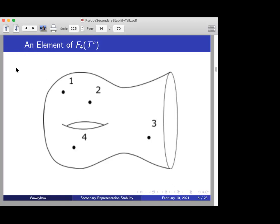We can consider elements in H_2 of these spaces.